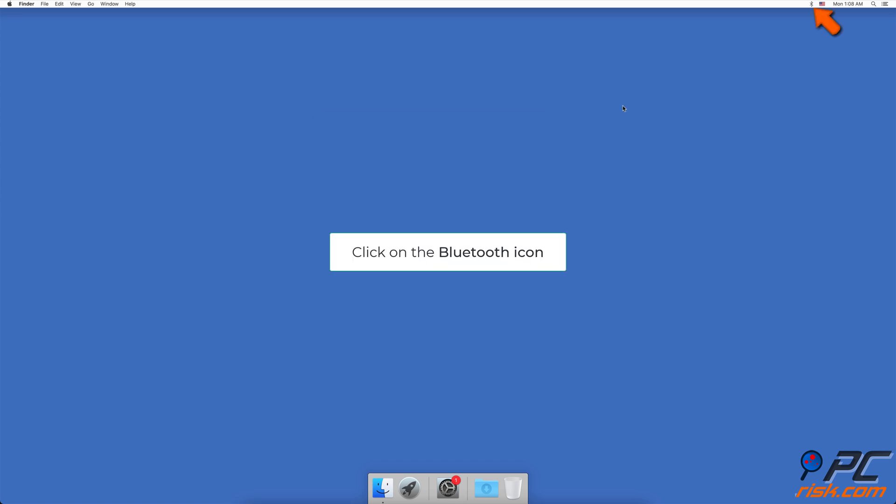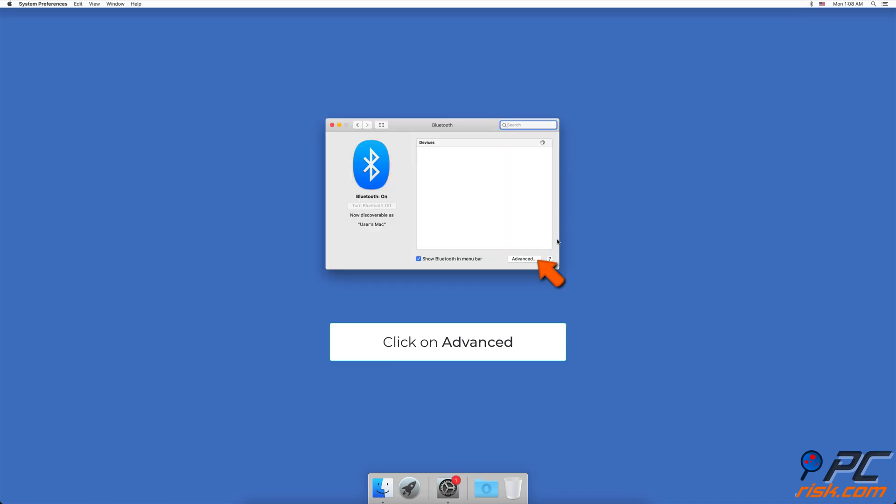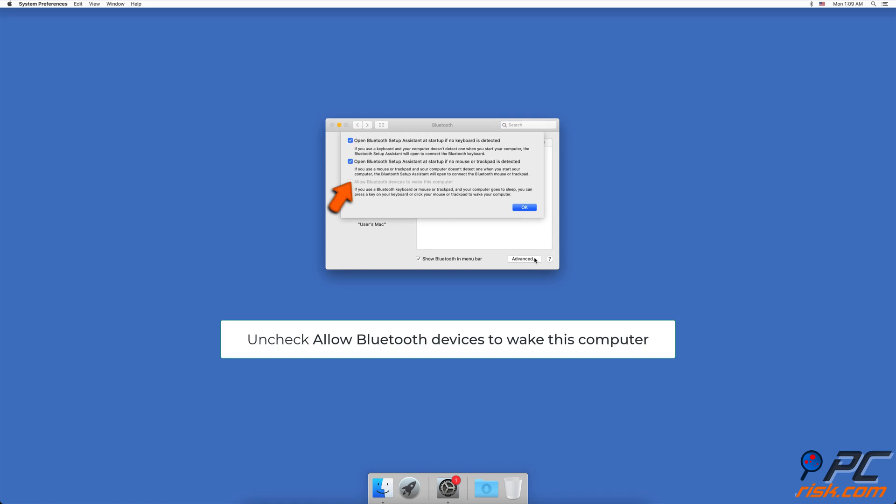You can also open Bluetooth settings by clicking on the Bluetooth icon in the upper right corner of your screen and then on Open Bluetooth Preferences. Then click on the Advanced button, uncheck the box next to Allow Bluetooth devices to wake this computer, then click on OK.